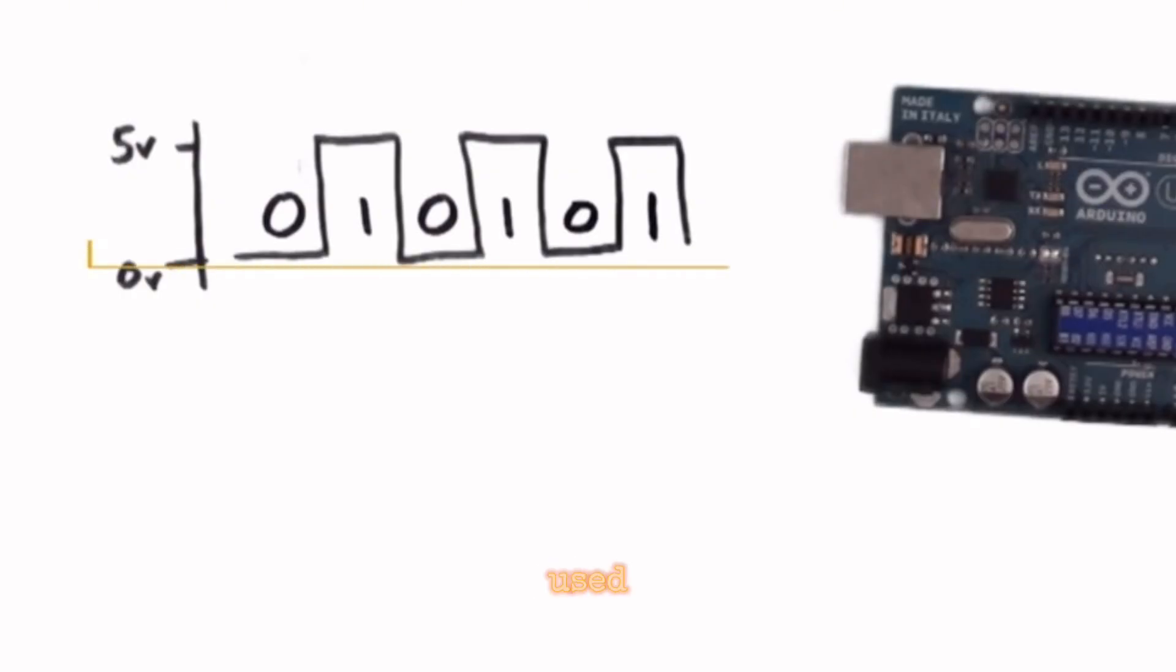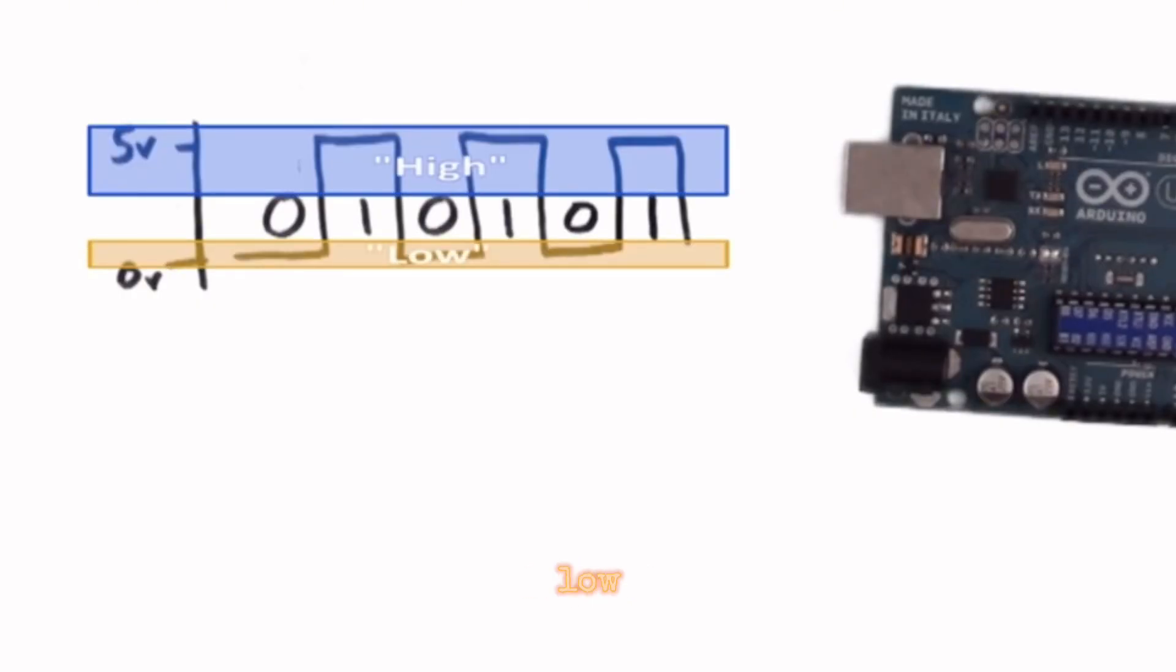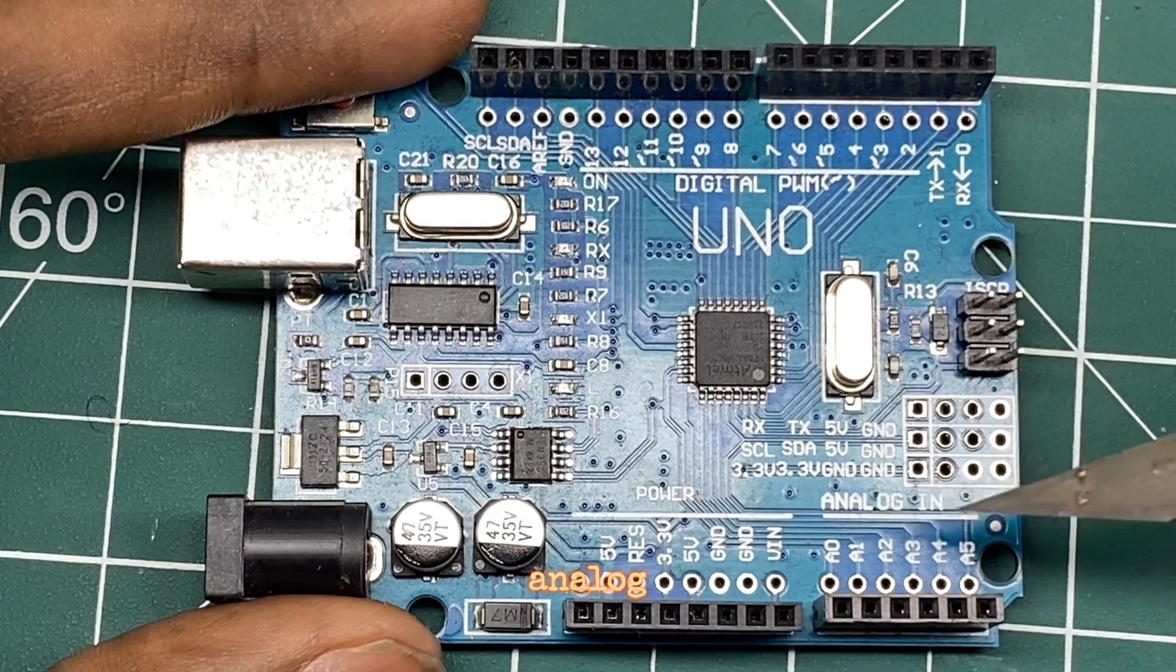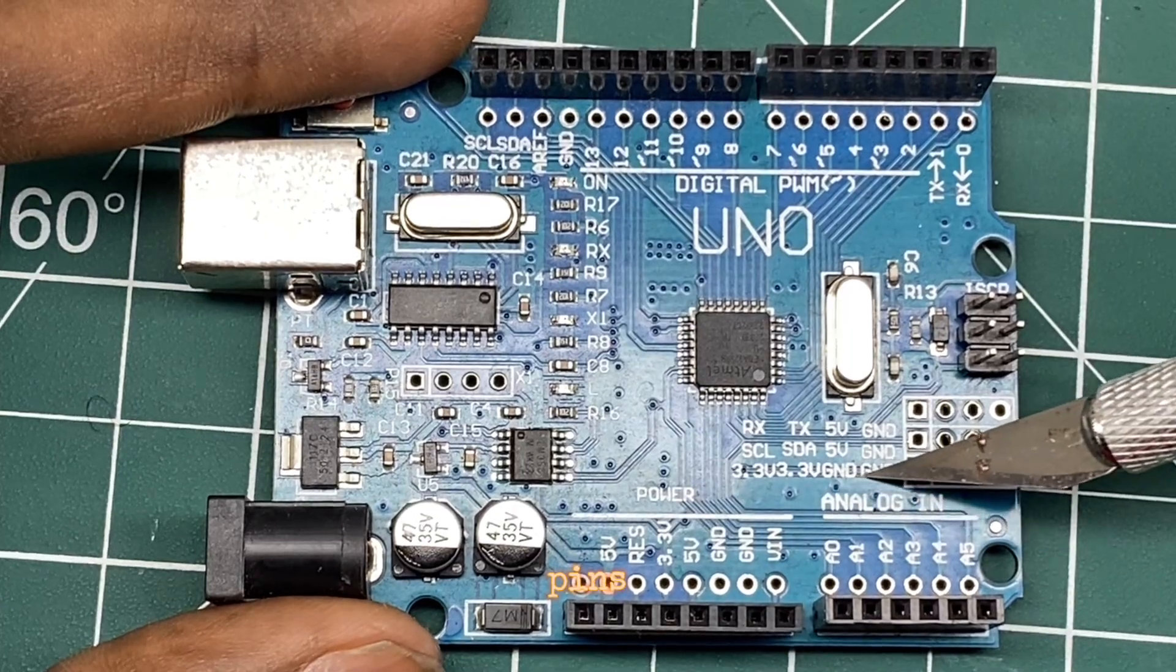They are used for reading digital signals (high or low) or sending digital signals. Analog Pins: